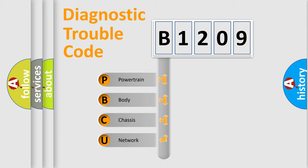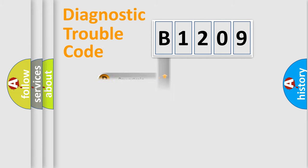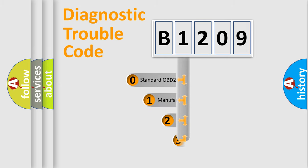We divide the electric system of automobile into four basic units: Powertrain, body, chassis, and network. This distribution is defined in the first character code.